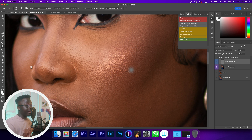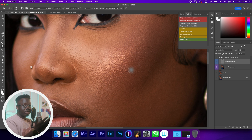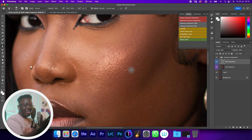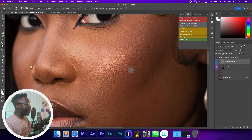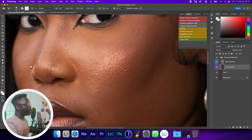This is happening because the separation was not done properly — the blur radius was too low, too small. As a result, we still have most of our texture in our low frequency layer. We have part of our high frequency in our low frequency layer, and that's why it's happening.